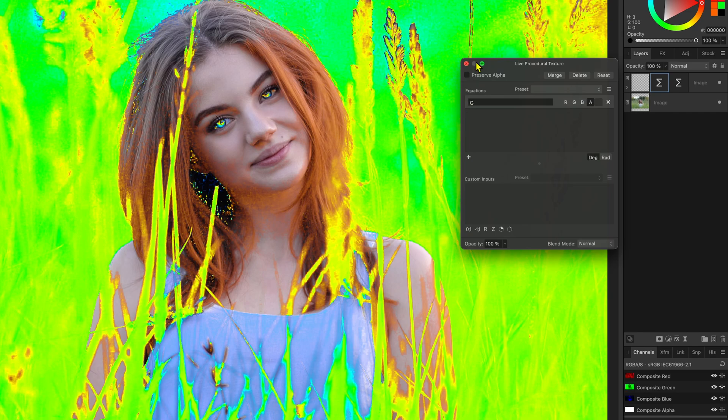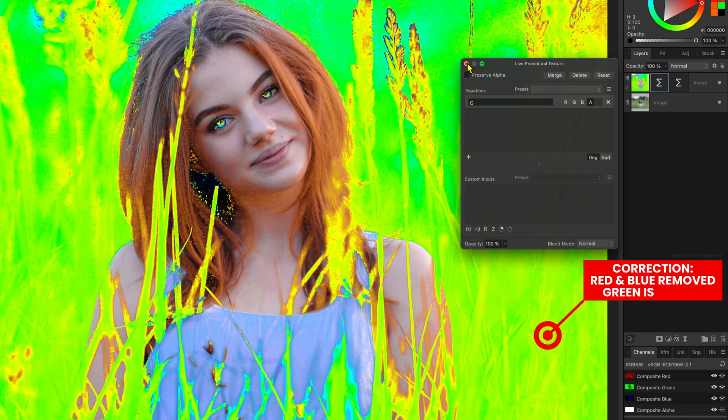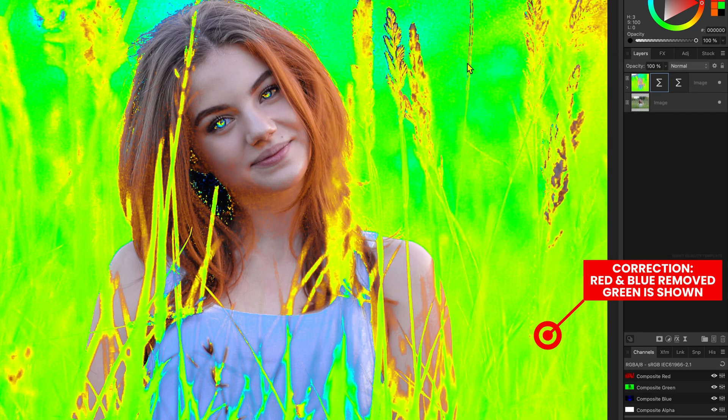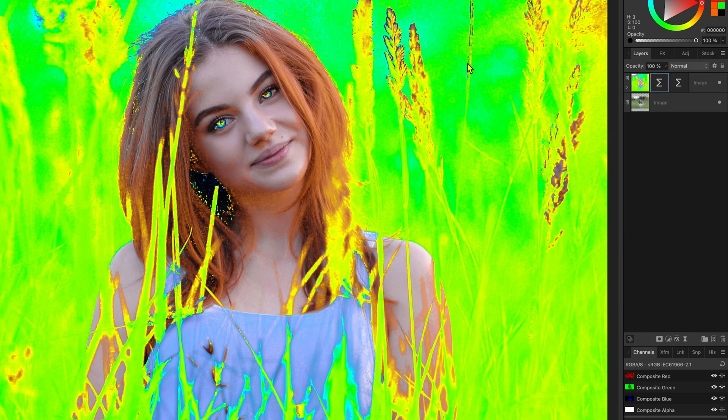Excellent! This layer now has the green colors removed from this layer and can act as a mask.